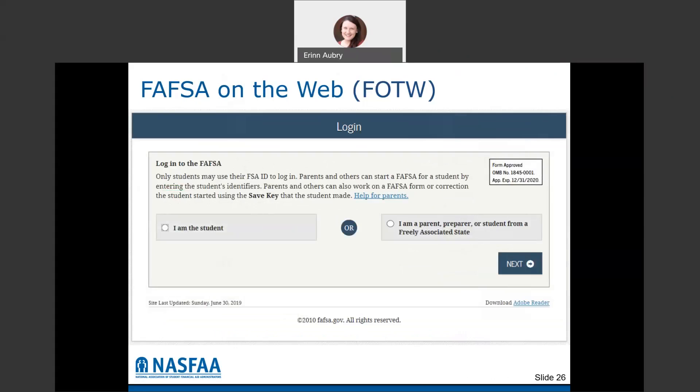There is the option to log in as the student or to log in as the parent. So if your student is away at college and you're not able to do it together, the student can do their portion and then the parent can sign in to complete their portion from home.